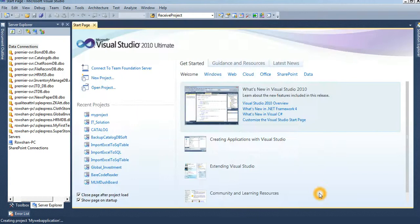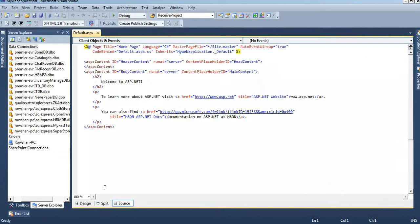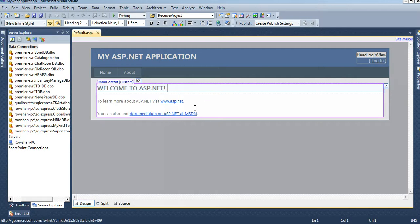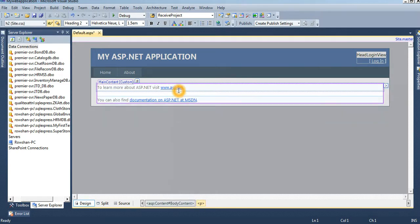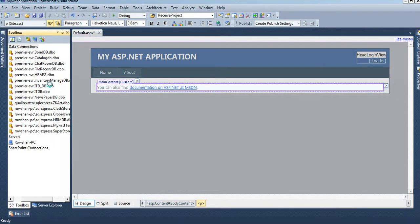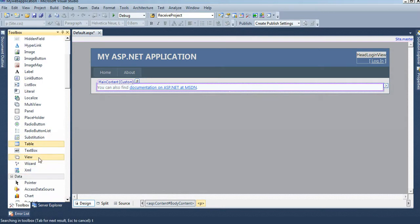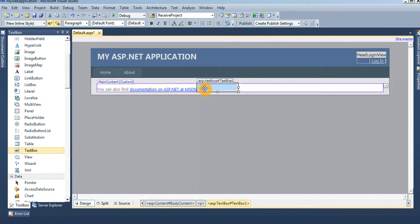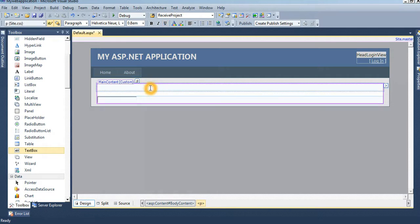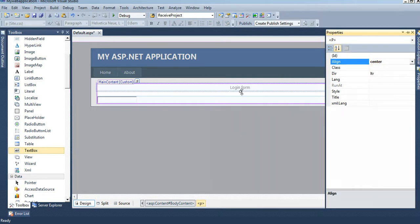It will take some time. This is your default page. I will create the login form in this page. From the toolbox, take two text boxes.